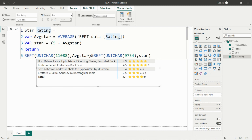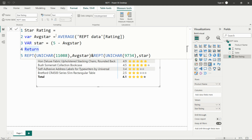I've named this measure 'Star Rating'. I created one variable called 'average_star', which calculates the average of the rating column from the table. Then I created a second variable called 'stars', where I subtract the average star value from five — because we want a maximum of five stars — to get the remaining count of unfilled stars.